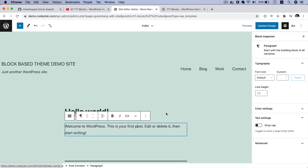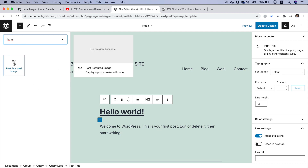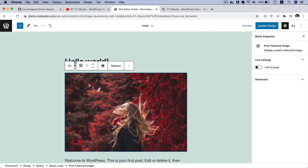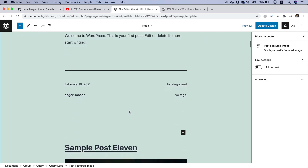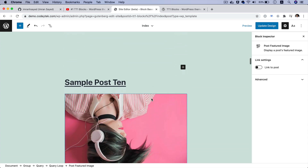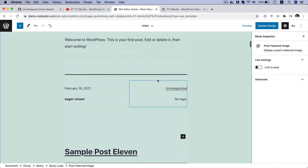You can also add a featured image here. If you click over here and look for Featured Post Image and click on that, it automatically inserts the featured image for that particular post — and it inserts it for all of them. You can see that it automatically inserted the featured image for each of these posts.